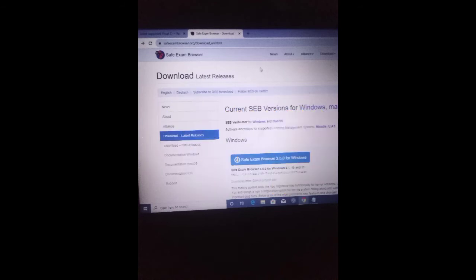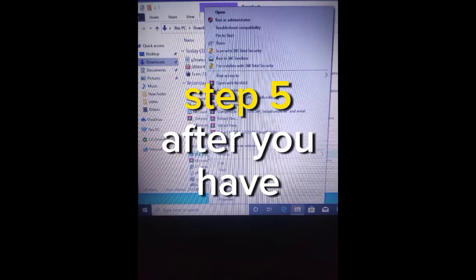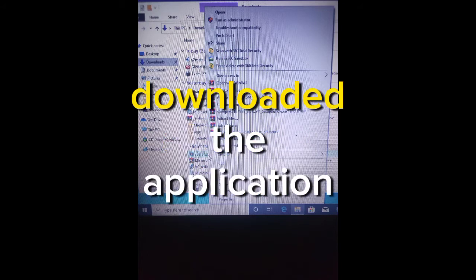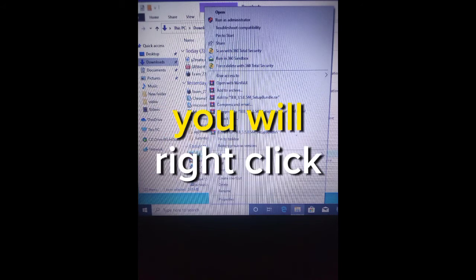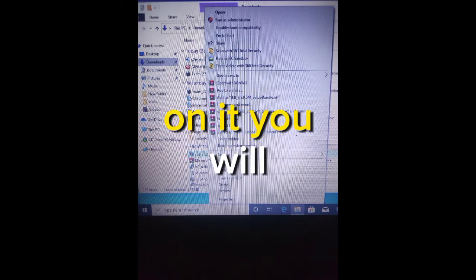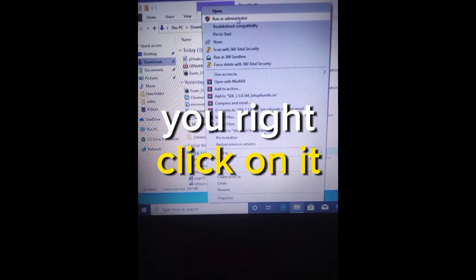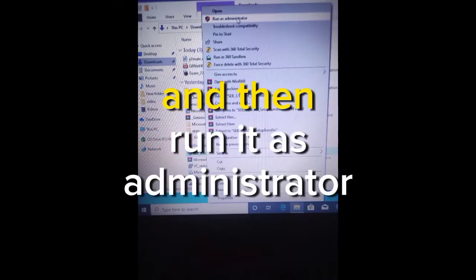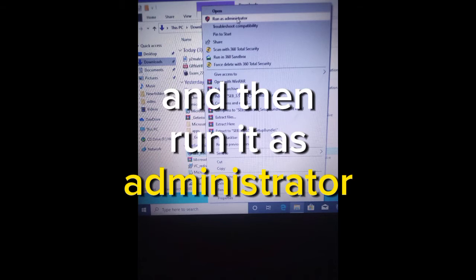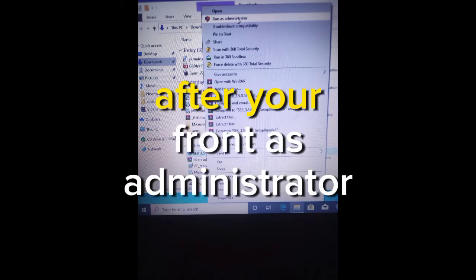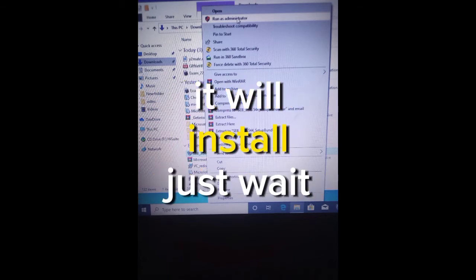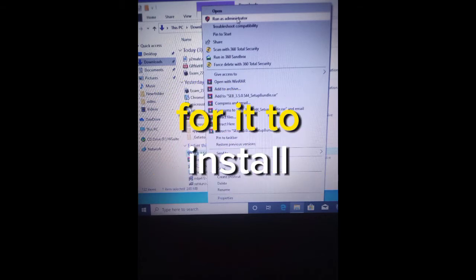Step 5: After you have downloaded the application, you will right-click on it and then run it as administrator. After you have run it as administrator, it will install. Just wait for it to install and that's all.